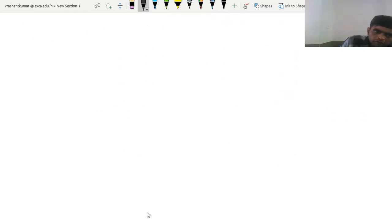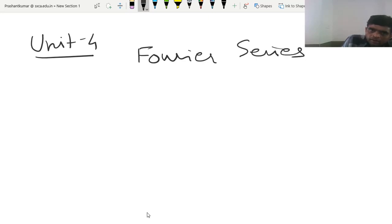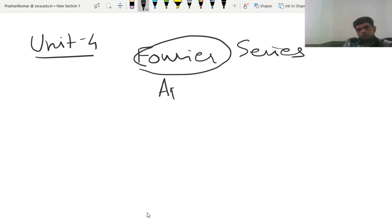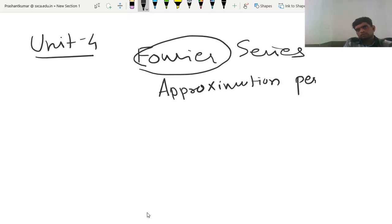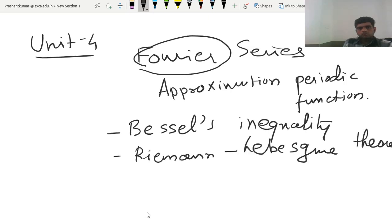Unit 4 is basically based on Fourier Series. Fourier was an engineer who established a very nice approximation of periodic functions. We will discuss the Bessel inequality, and also the Riemann-Lebesgue lemma. That is the introduction of this paper — Complex Variable and Fourier Series, MT-5502.